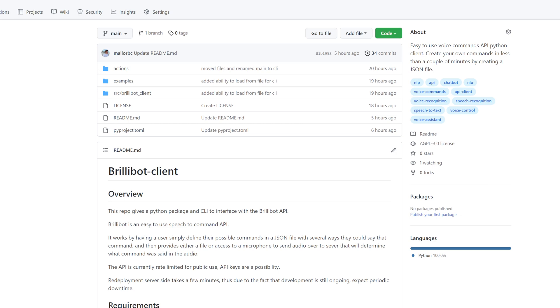What's up, guys? Today I wanted to go over a project that I've been working on called Brillibot. Brillibot is an easy-to-use speech-to-command API.